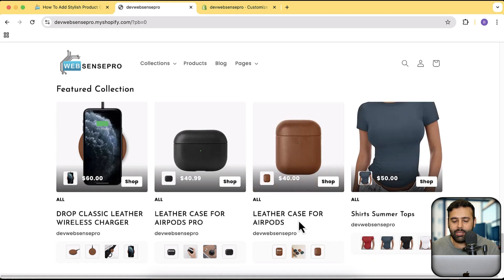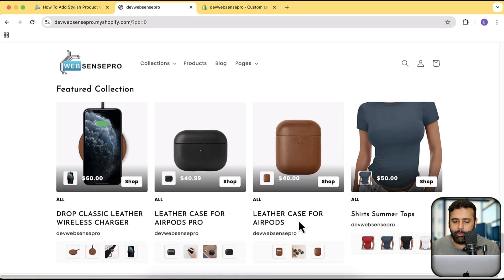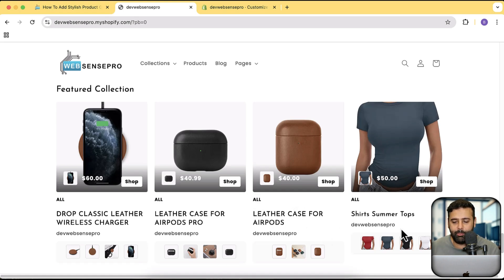You can select the collection if you want to show the products of a specific collection, and you can also select the main products manually if you want to display some specific products. It's super easy to add in and it's going to work completely fine on all of the free themes and all of the paid themes.